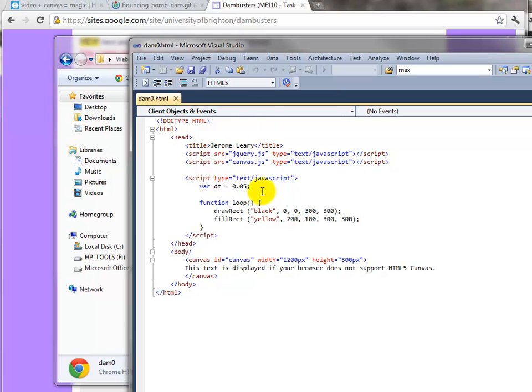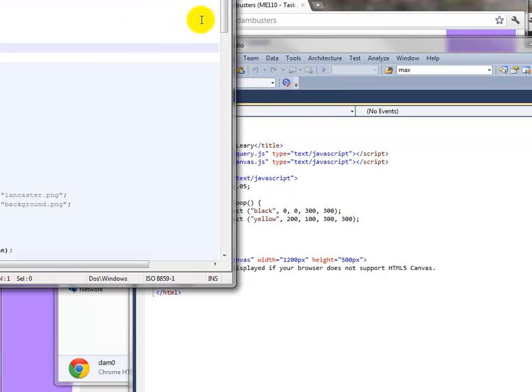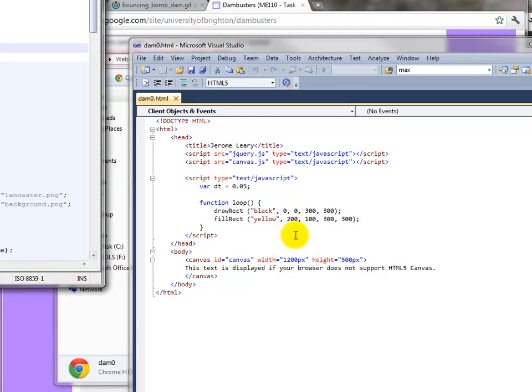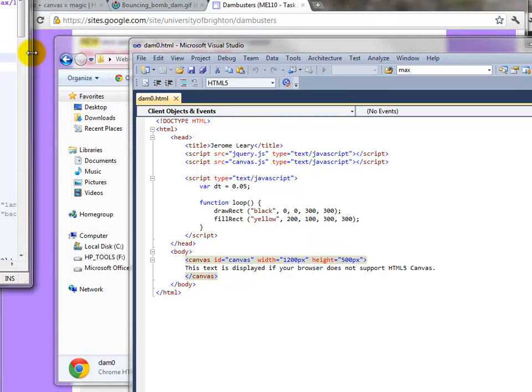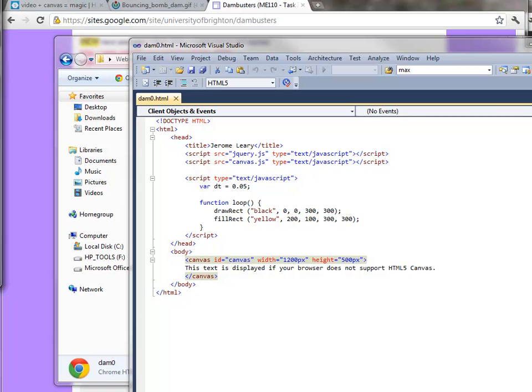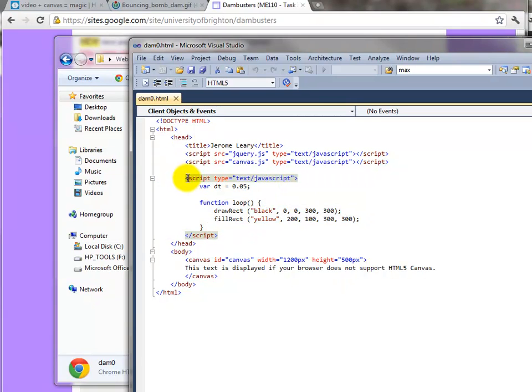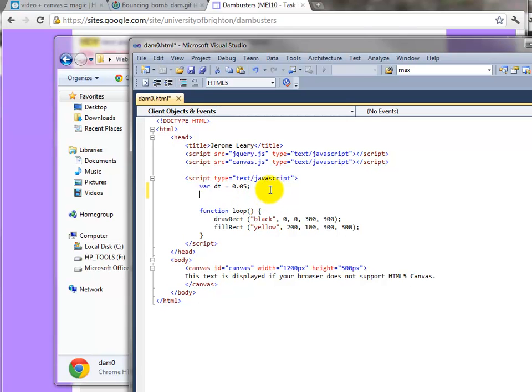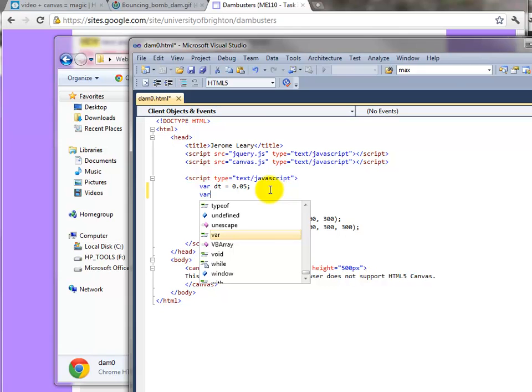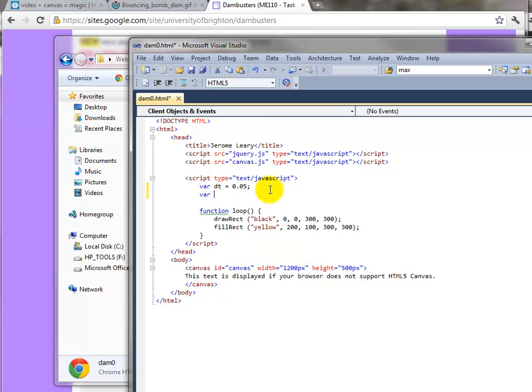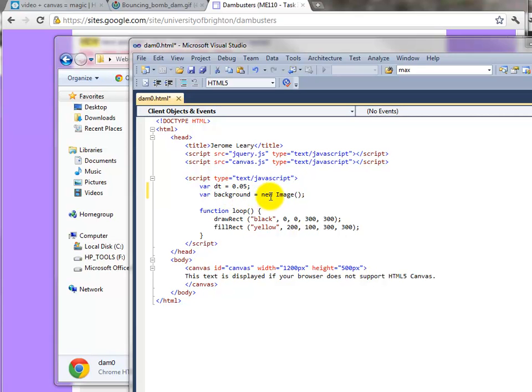We now want to try and pull these three images in. At the moment we're not doing that. To pull an image in, everything goes inside this script here. Nothing goes outside of it, so keep all your typing in between that header and this footer. Let's put an image in. Let's do the background first. I've got var background equals new image. Notice that the image is capital I. So we're declaring background as a new image.